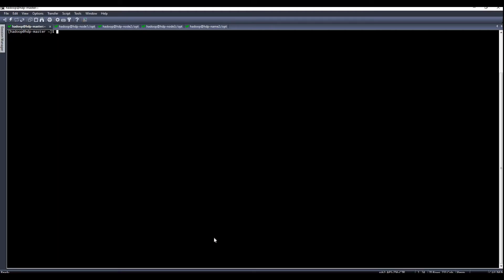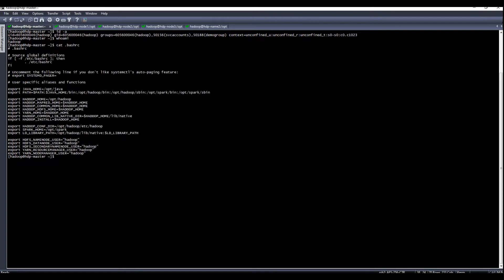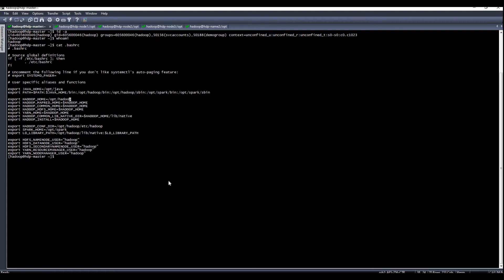The first thing you need to do is create a Hadoop user. I'm using the 'hadoop' user. Then create your environment. In my environment, I have specified my Java home, the Hadoop binaries, system binaries, the Hadoop home, and the Hadoop user.